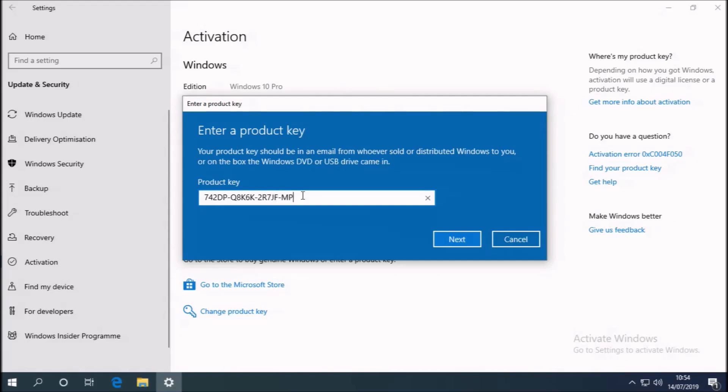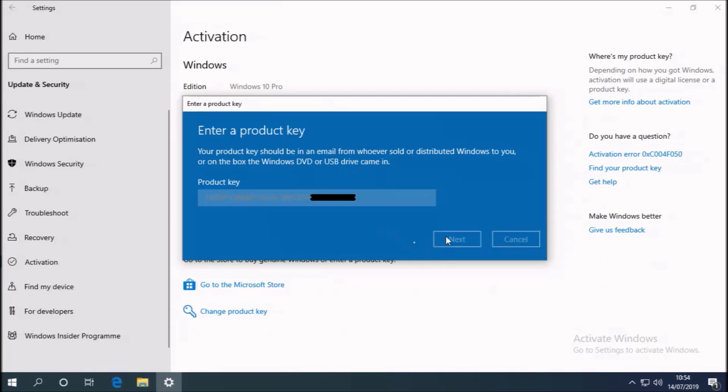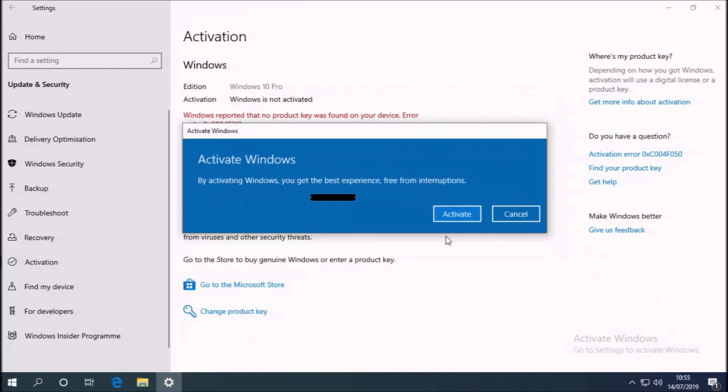So to prevent piracy, what I've done is faded the last five characters of this product key. But from this, you know it's the same product key as on the COA.